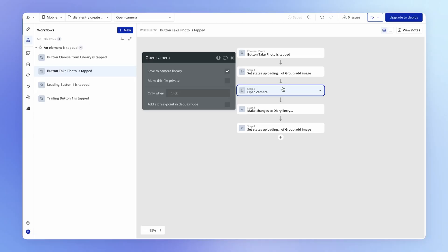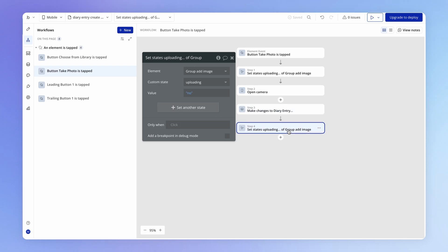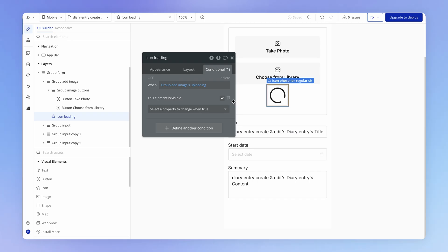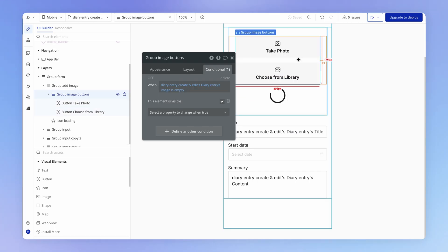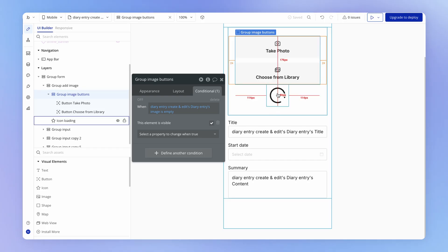Now interestingly enough if I try to take a photo here and I just end up hitting cancel, the loading indicator will also disappear. And that's because what bubble is basically doing is if the user doesn't select an image after this action it's not going to be able to do anything here making changes to the diary entry. So this action is essentially going to be redundant and then we're still going to set this custom state back to no. Now let's deal with the visibility of these buttons because we don't want these buttons to be visible while the loading indicator is visible too.